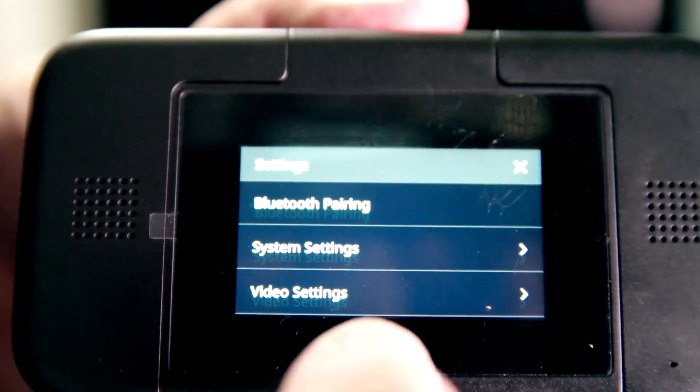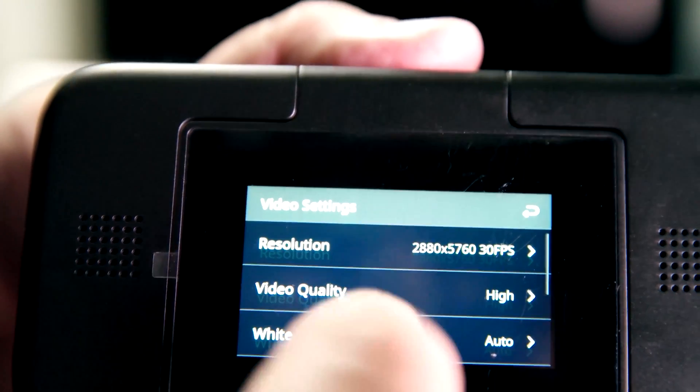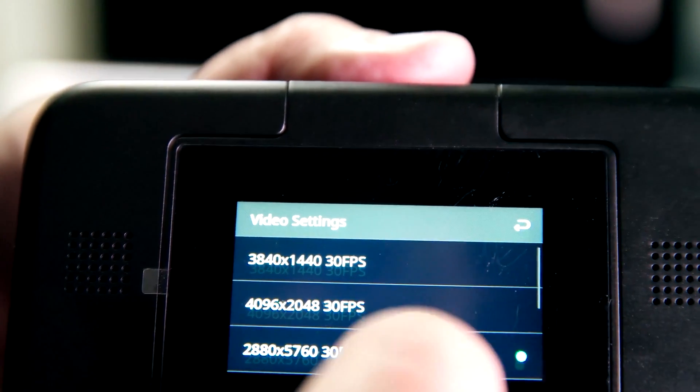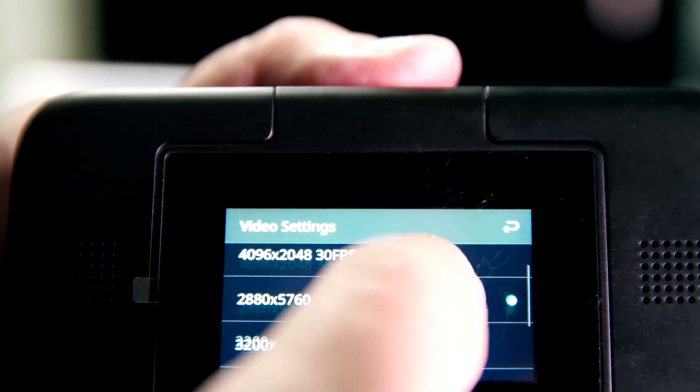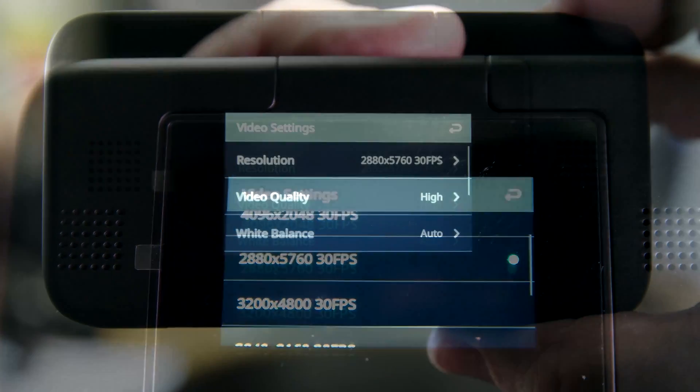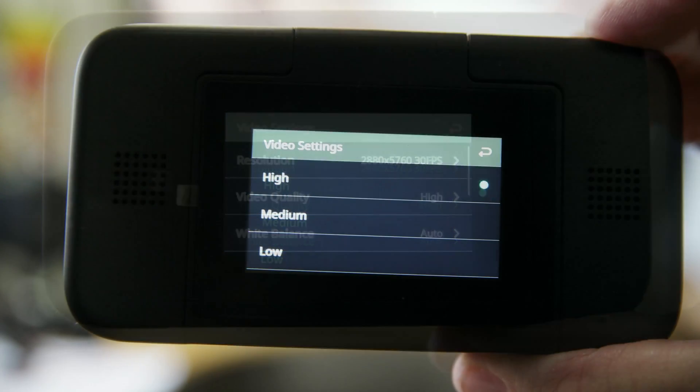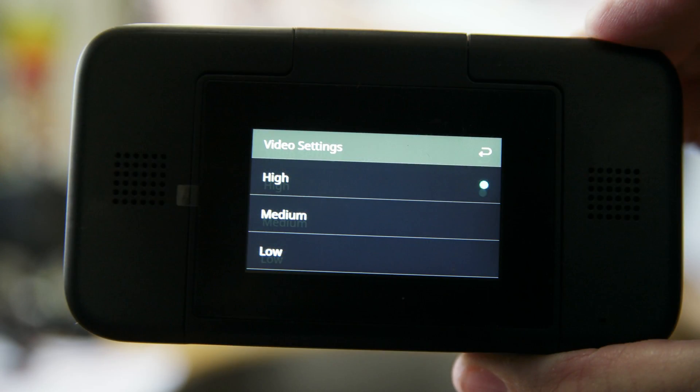First of all, I like to set my resolution at the highest resolution, 2880x5760. The video quality should also be set at high.